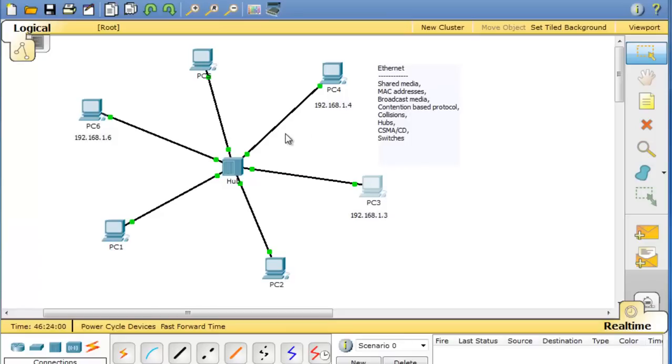By media we usually mean the wire. It could be copper wire, fiber optic, or it could even be wireless. But when we use the word media in the curriculum we're talking about the wire.